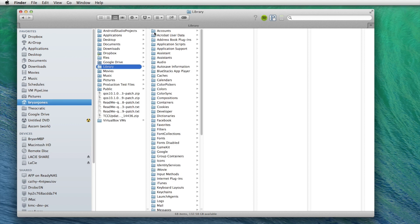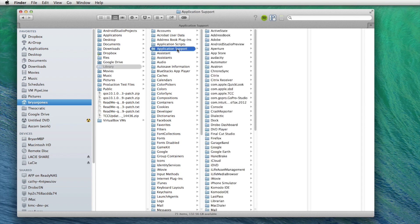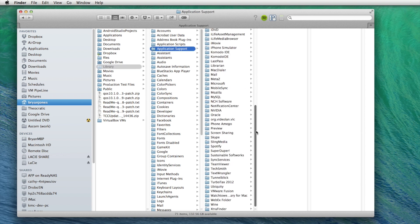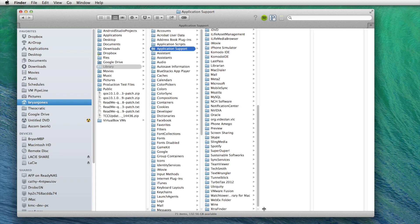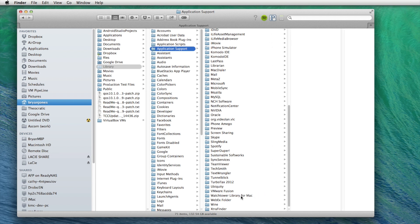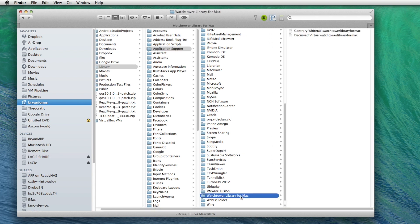Now we have all of the folders contained in the library folders. And we need to go to application support. Scroll down to Watchtower library for Mac.